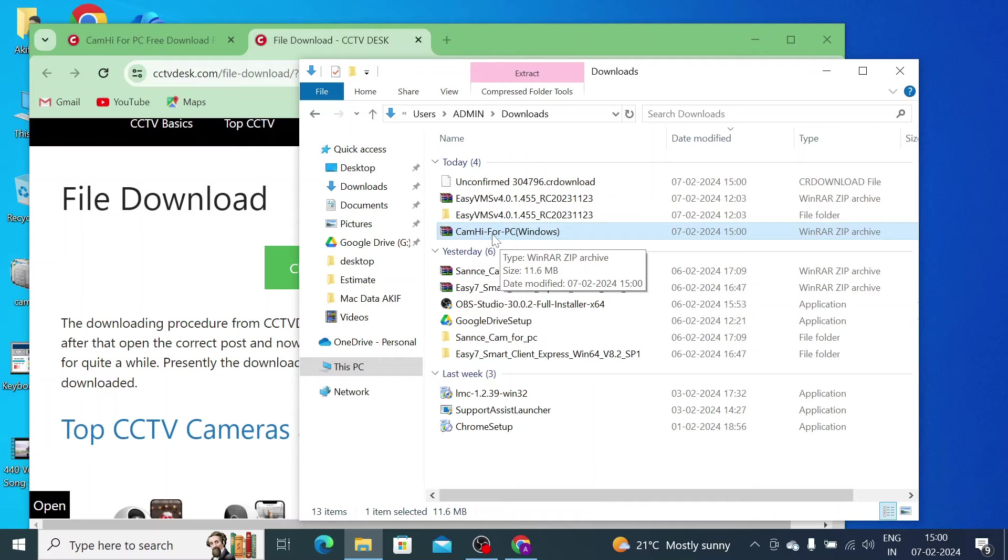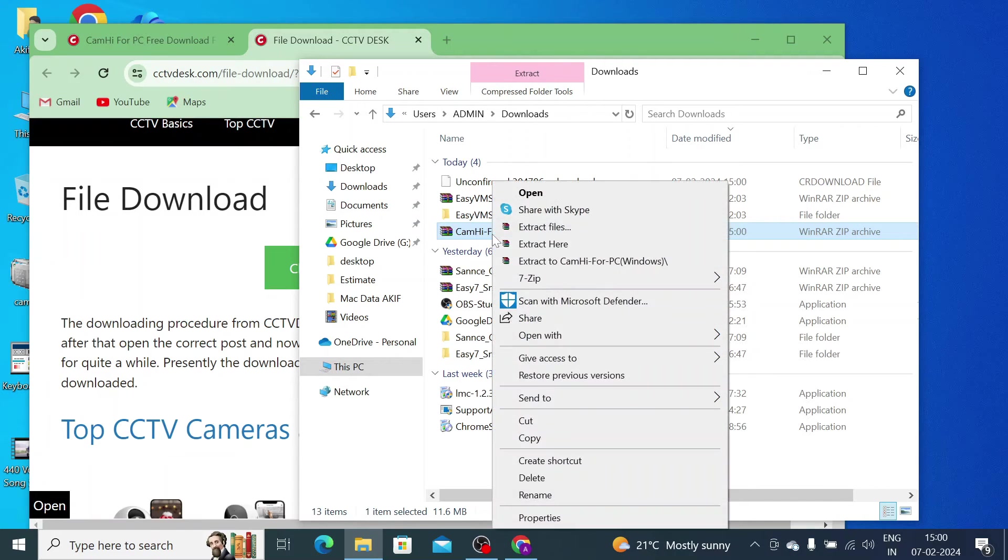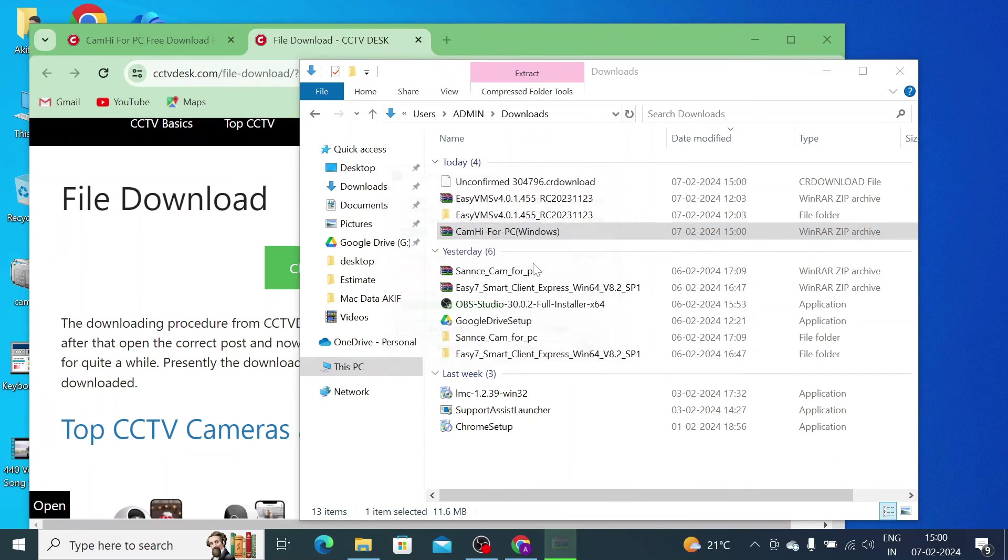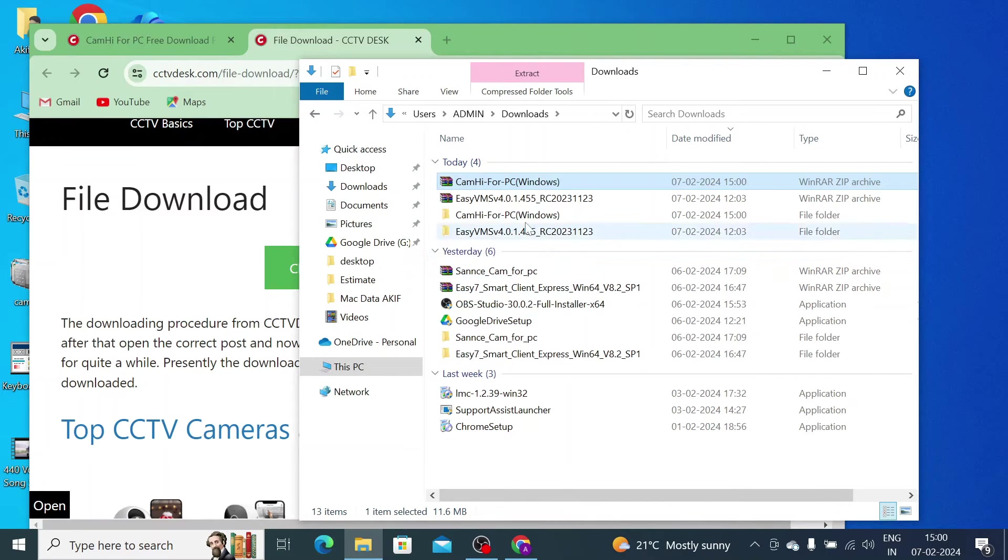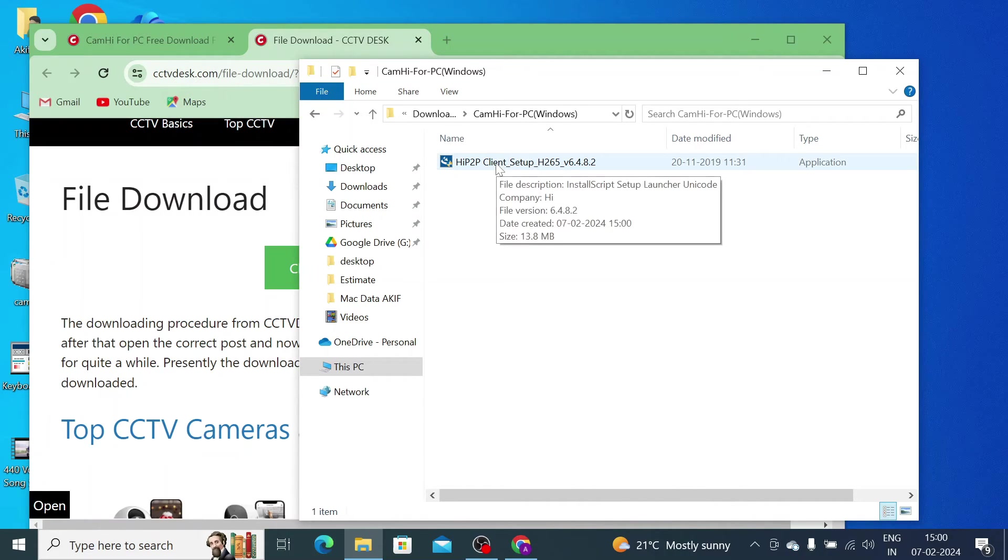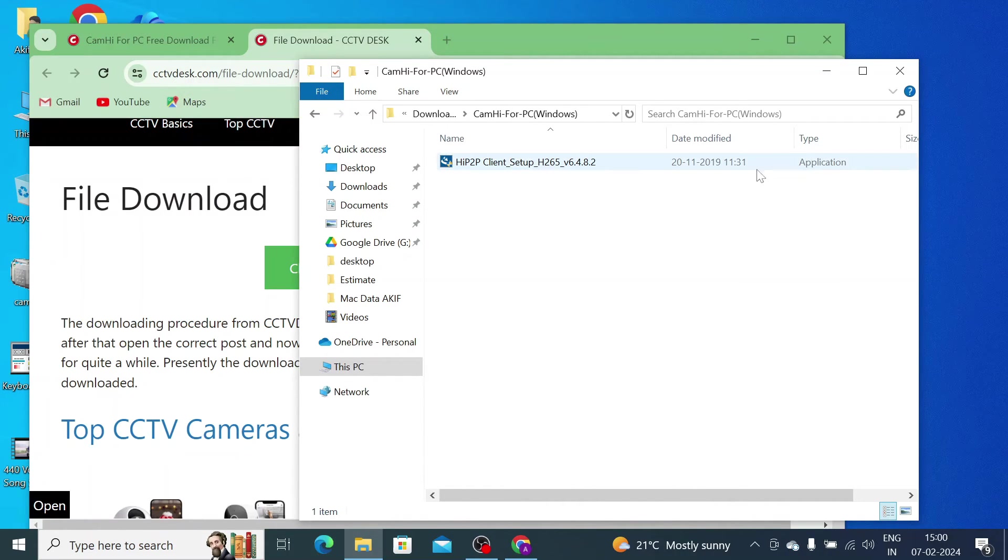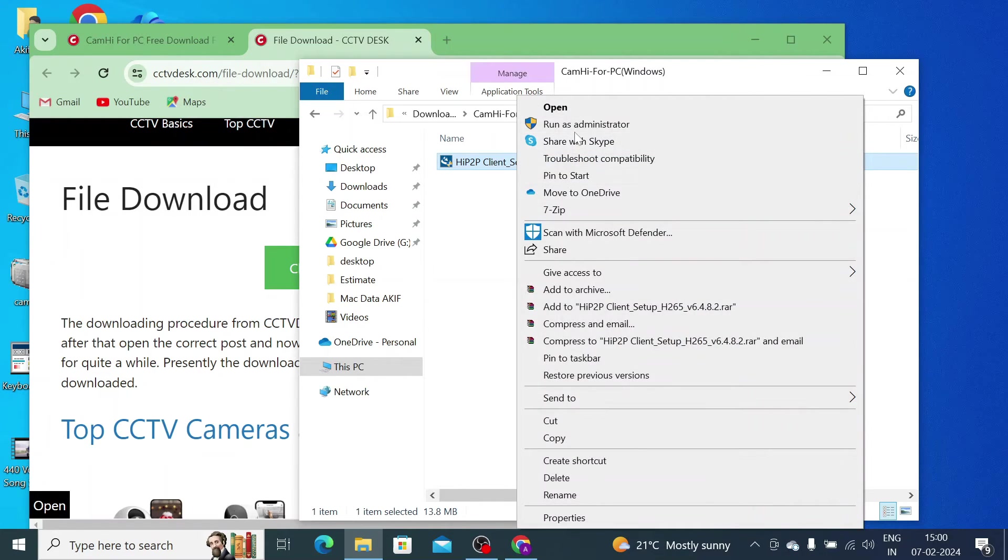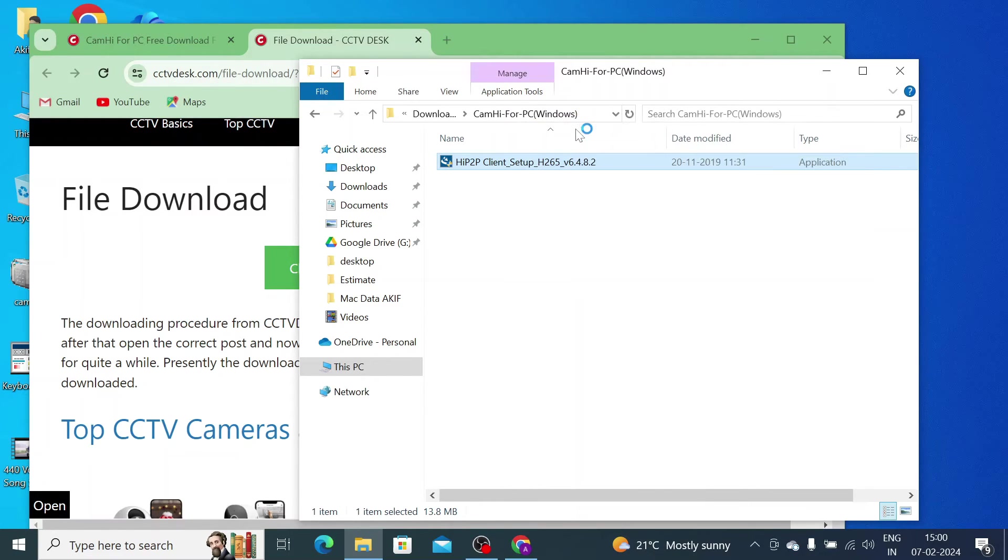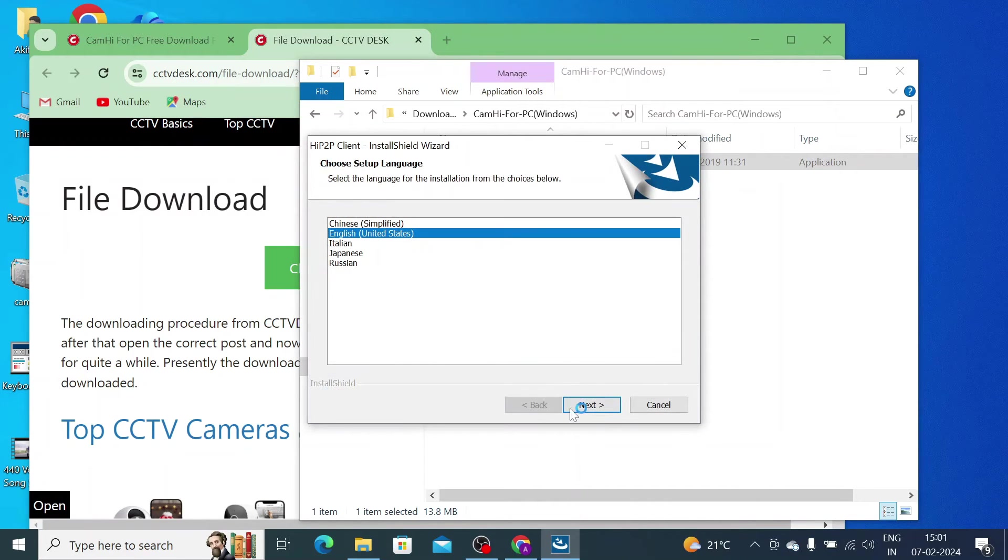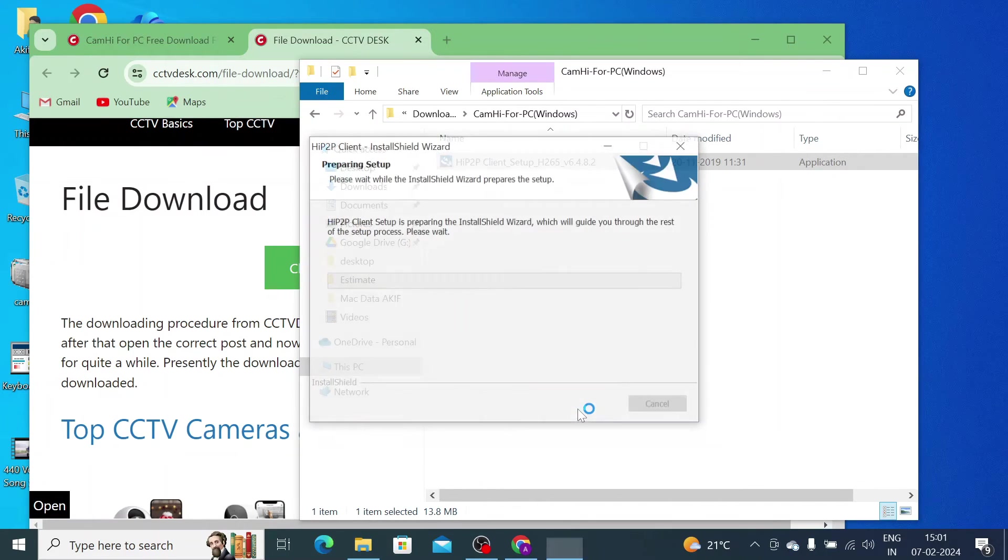After that, just right click on the downloaded file and click extract to CamHi for PC. When you do this, you get the folder name same as the file name. Just open the folder and right click on the downloaded file. Here is our application file, installer file or .exe file. Just click on the application file and click run as administrator. Click Next.